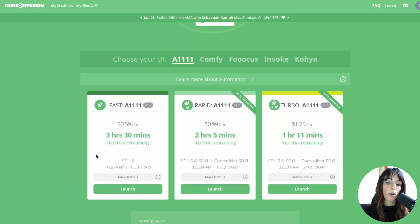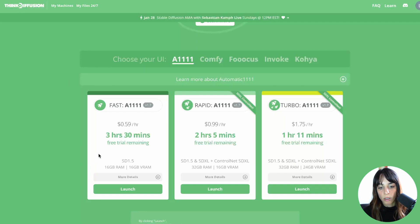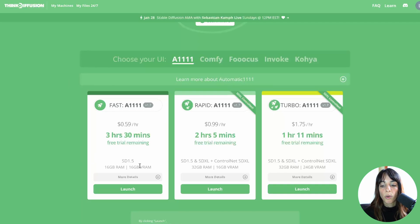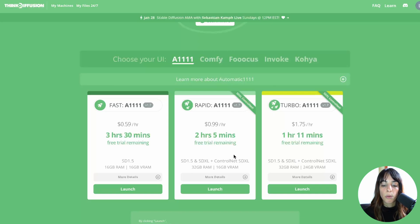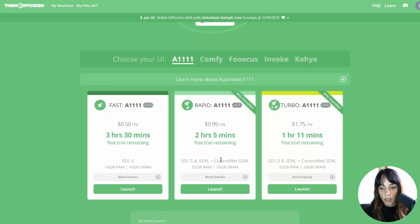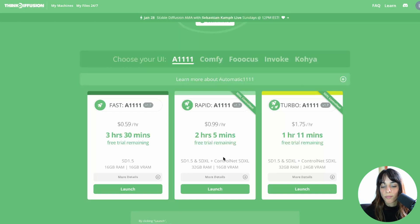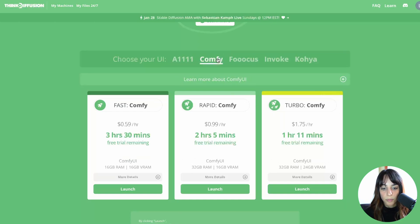You can also go for a cheaper option, but then you can only run Stable Diffusion 1.5, while with the higher tier you can also run Stable Diffusion XL and ControlNet, which obviously makes the difference when you're working on something more professional.